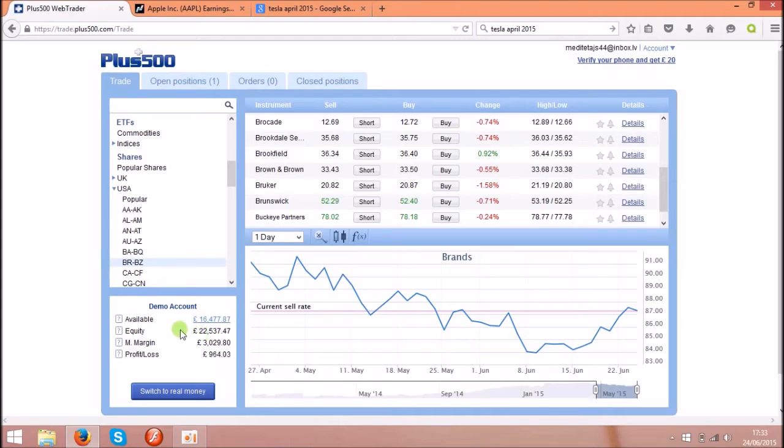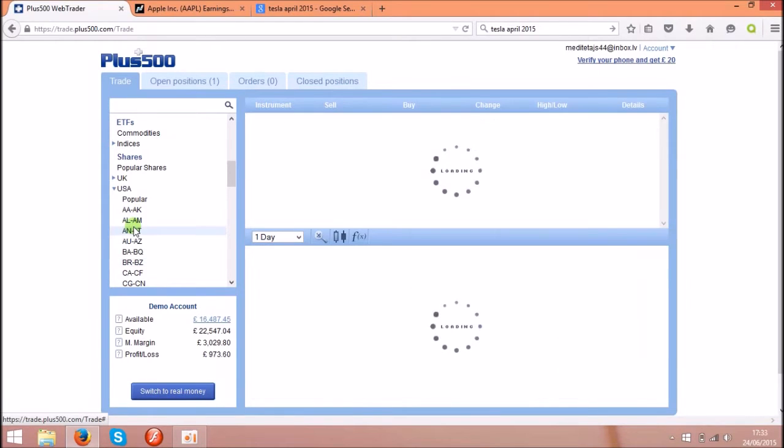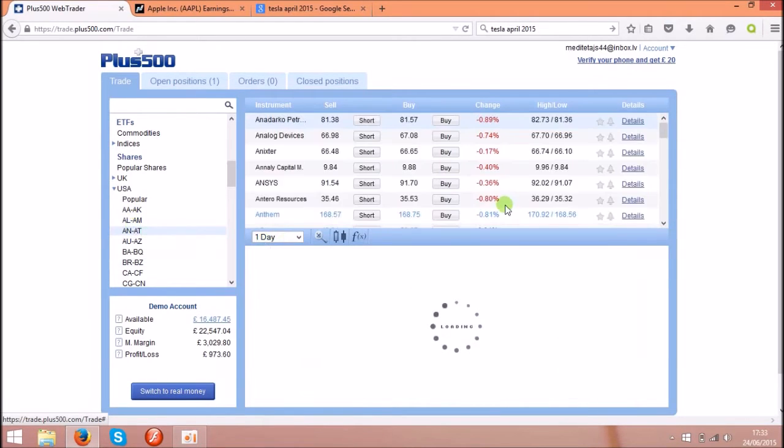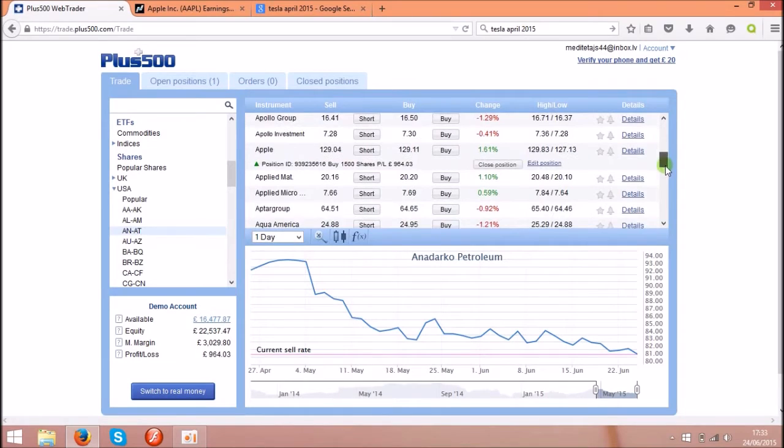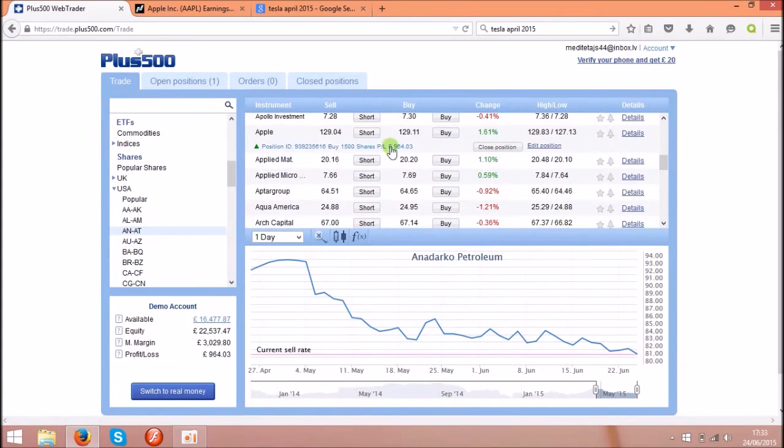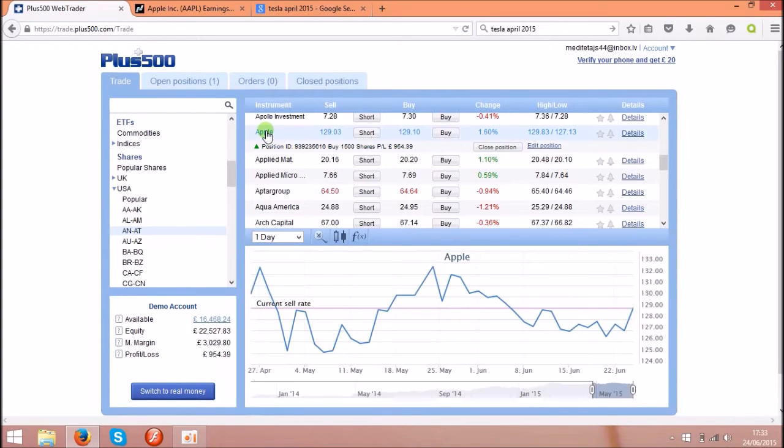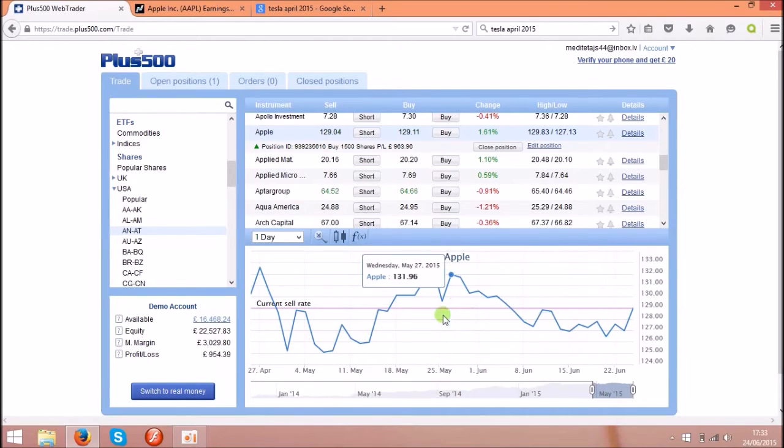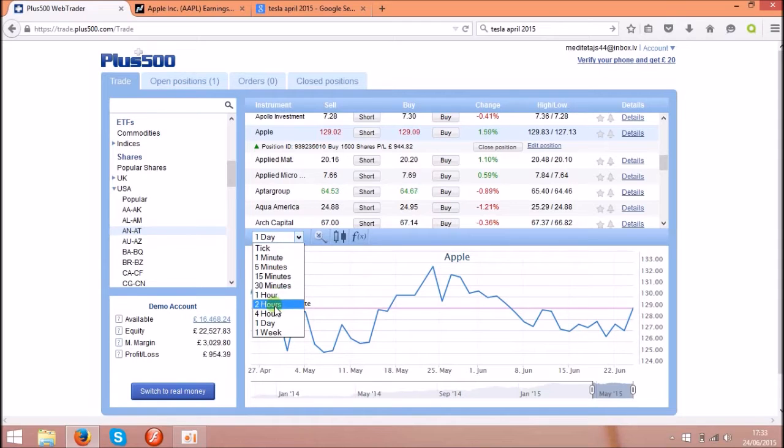So let's go back, let's find Apple. Yeah, so here as you see it's making me already 900 pounds. So click on Apple. Here you will see the chart for Apple. Click on one day.